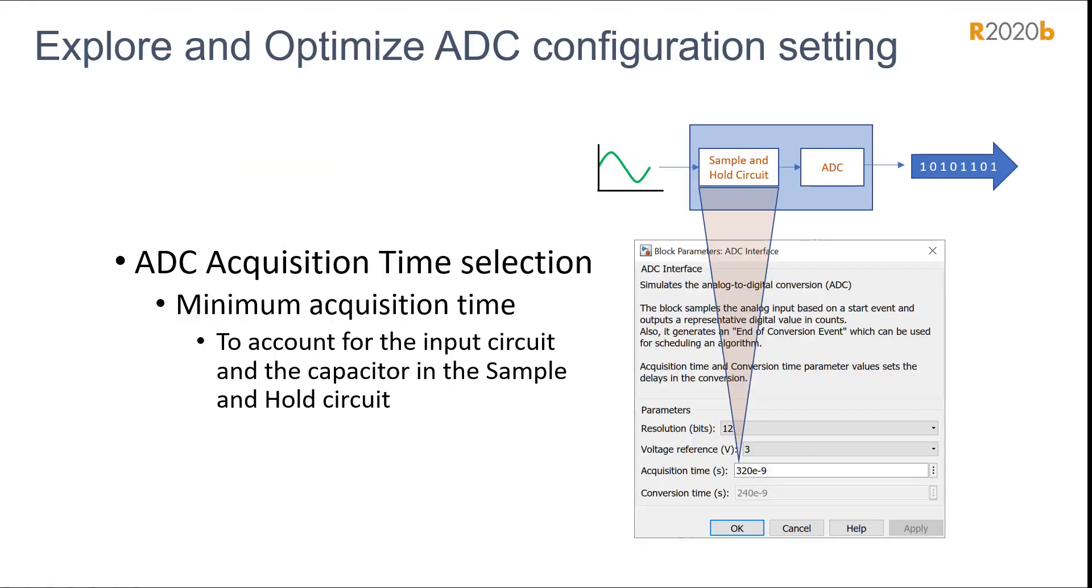Now, let's look at the first design challenge. Effect of ADC acquisition time on controller response. To ensure complete ADC measurement, the minimum acquisition time must be selected to account for the combined effects of input circuit and the capacitor in the sample and hold circuit.